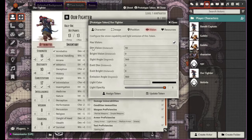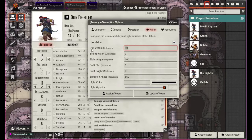Dim vision is how far the dim vision extends. This guy can see up to 30 feet dim. Bright vision here is zero, which means basically he has no bright vision. If we set this to 10, up to 10 would be bright vision, and from 10 to 30 would be dim vision.